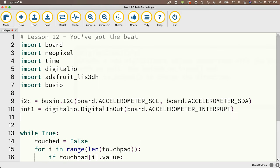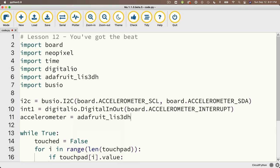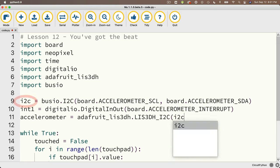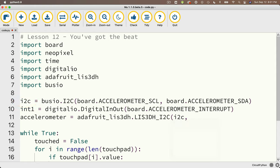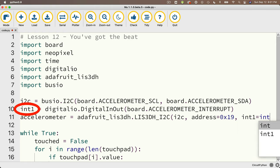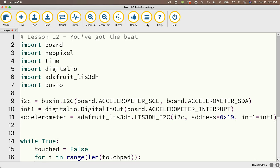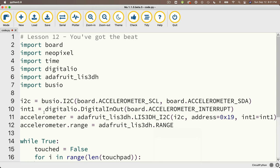Now I'll create the accelerometer object, naming it accelerometer and setting it equal to `adafruit_LIS3DH.LIS3DH_I2C(i2c, address=0x19, int1=int1)`. The address 0x19 — that's a zero not the letter O, followed by lowercase x, 1, 9 — is where the accelerometer can be found on our board; the built-in accelerometer has a different address than an external one. Then I set the range: `accelerometer.range = adafruit_LIS3DH.RANGE_8_G`.